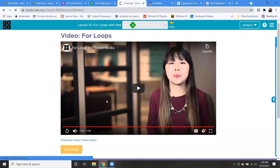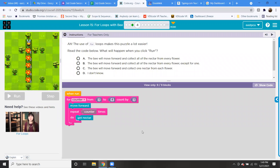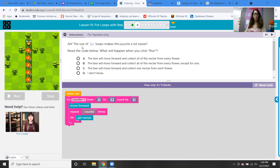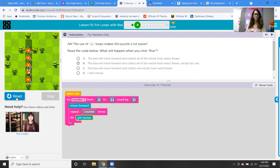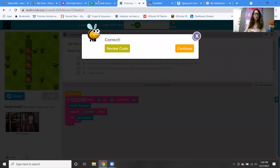So we're continuing now and we're going to take a look at this. The use of the for loop makes this puzzle a lot easier. The counter is starting at one and going to four by one. You're moving forward and then repeating the counter — so it's going to start at one and go up again, up again, up again. The bee will move forward and collect all the nectar from every flower. Let's try that one — and it worked.